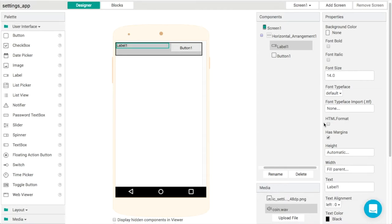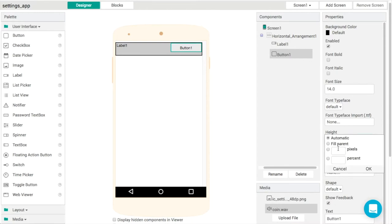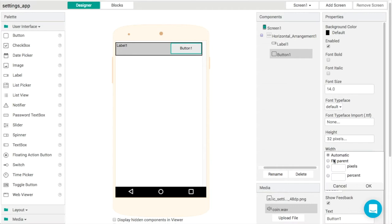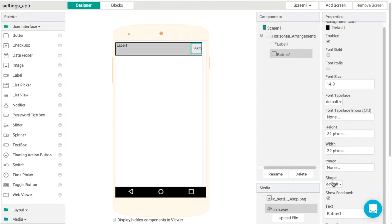Then we'll make the button a square icon instead. Let's make that 32 by 32, which is usually a fairly accessible, fairly good height. I'll delete the default text like that.